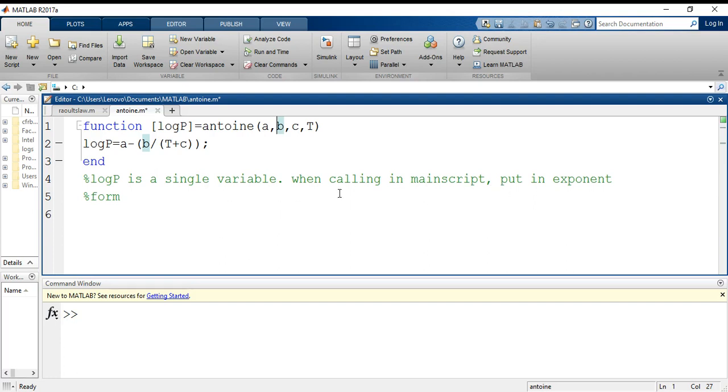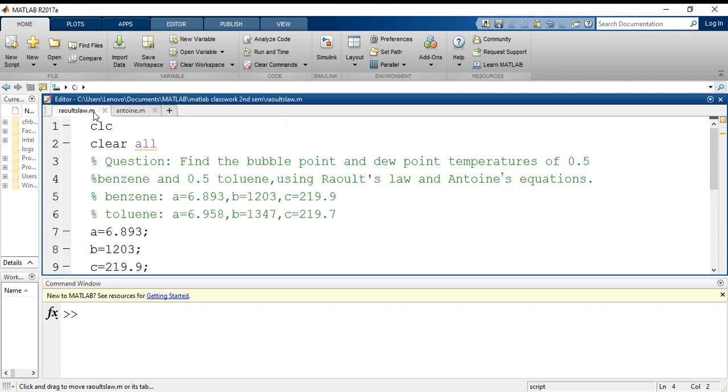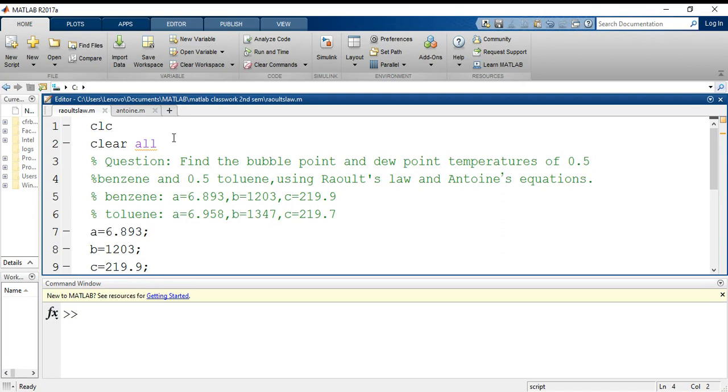Now I'll go through the main script and start. In the very beginning I have written clc and clear all because I want to clear my screen and clear my workspace, so that no variables or values are stored from any previous program that I have performed using MATLAB.